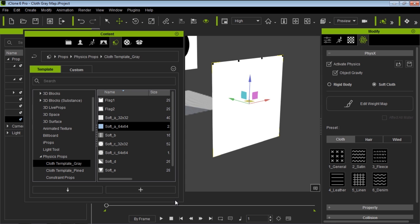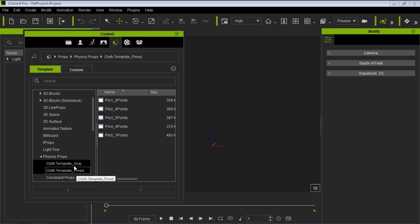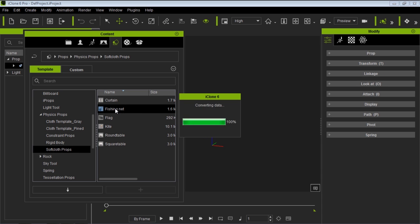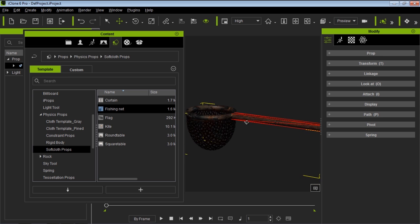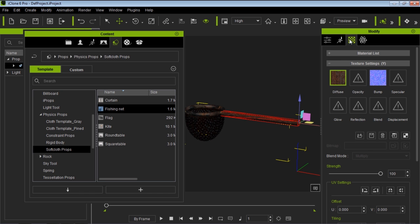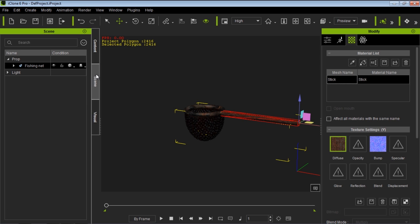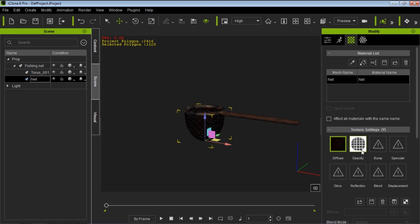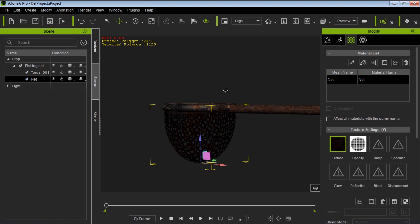That's your basic constraint. Let's start a new project to keep it easy on our computer. Let's go down to our soft cloth props — this fishing net one is kind of interesting. If I load this in, you can see we have this fishing net, with a little mesh going on there. Let's take a closer look. If we go to material list, we just have the stick going on. Let's go to the scene — you can see we have the torus and the net. The net has this criss-cross opacity map which is creating this transparent effect.